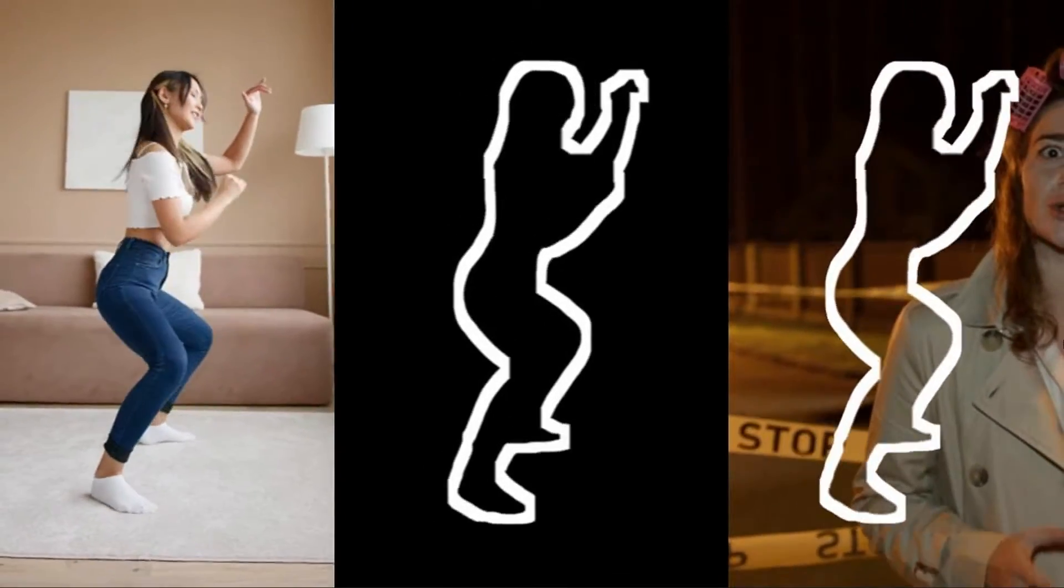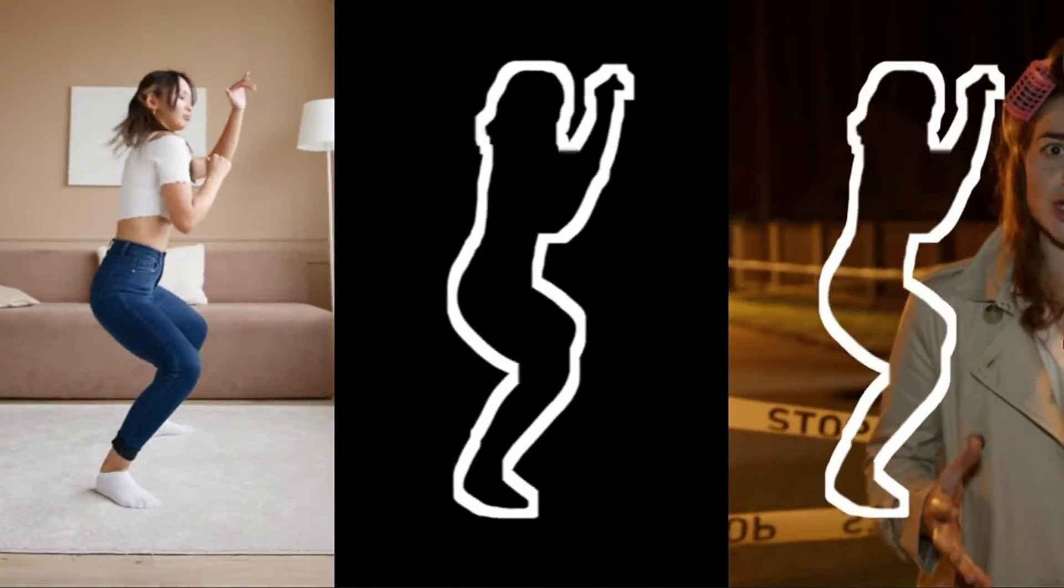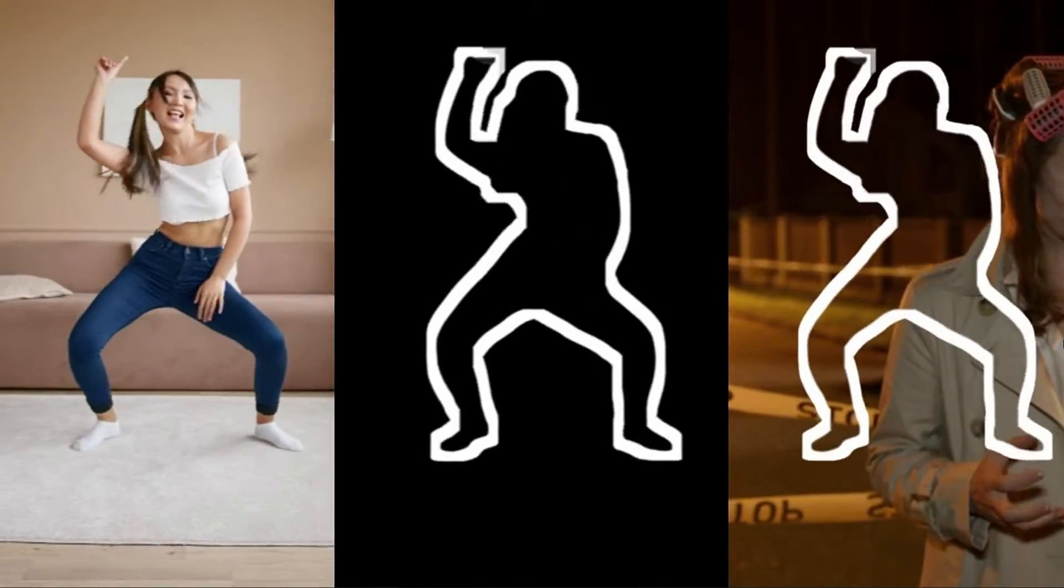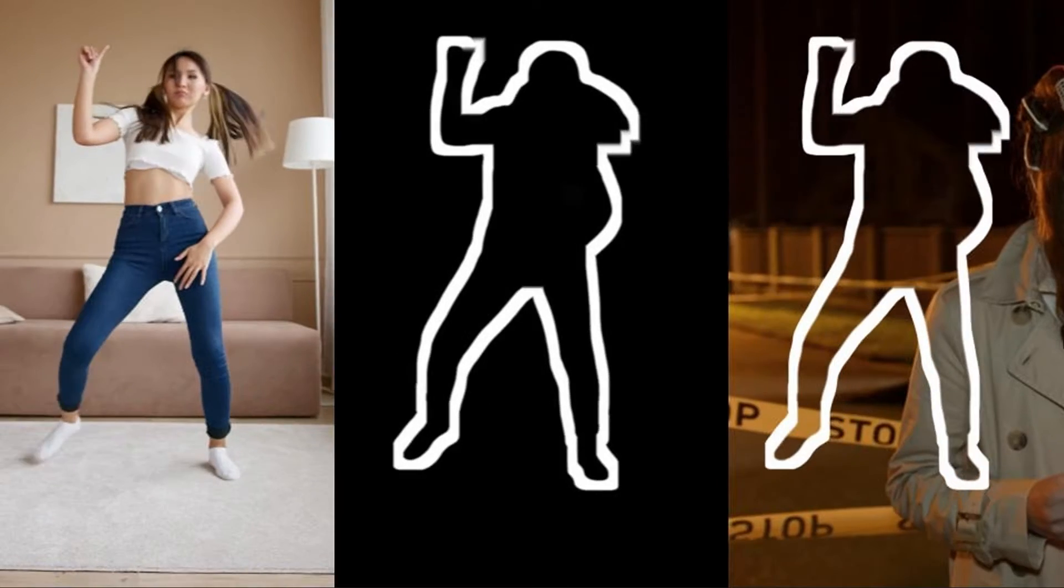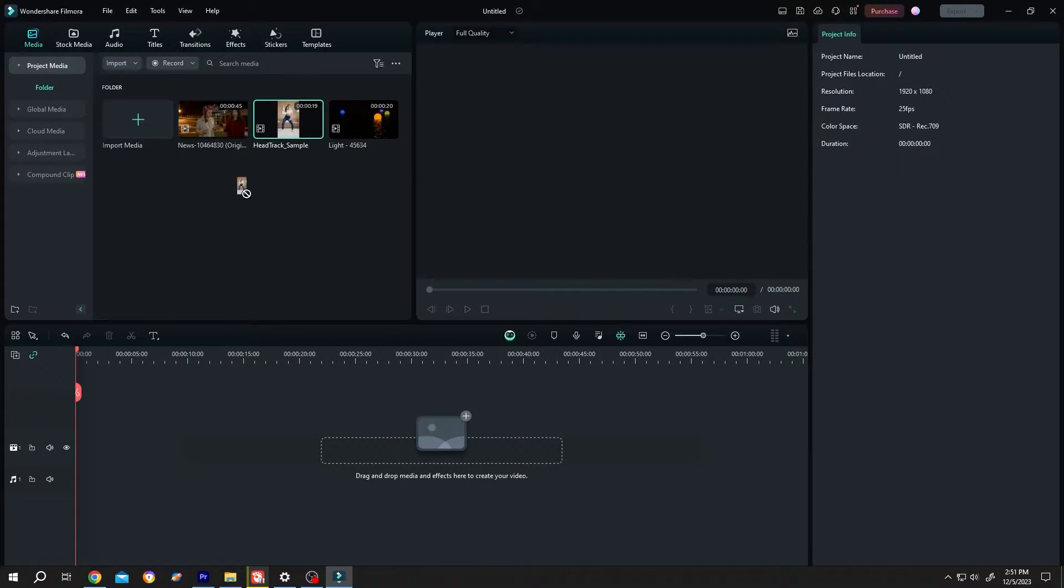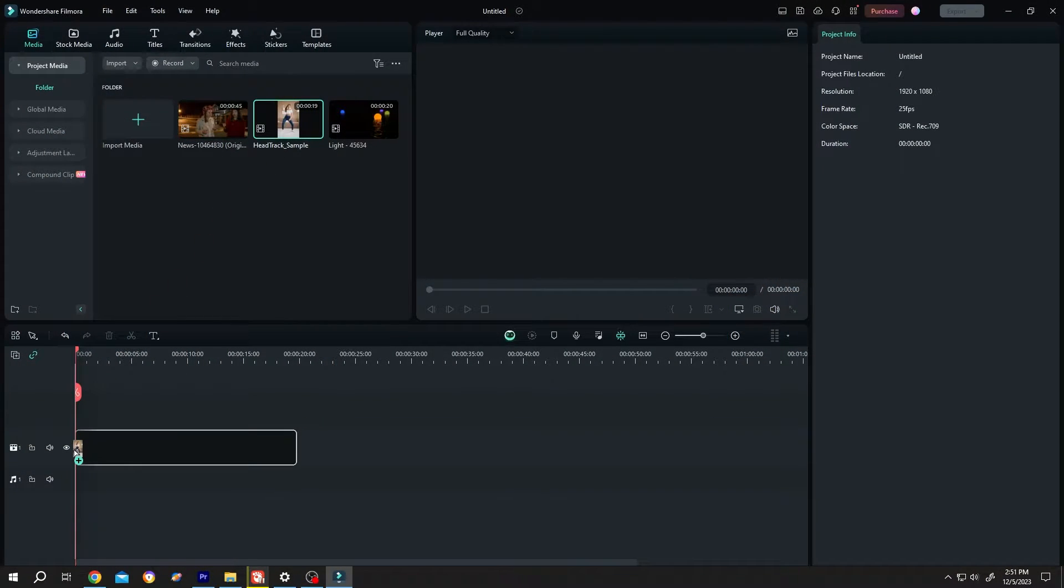So guys, how to create only outline effect in Filmora? It's really simple. Let's bring our sample video to the timeline.